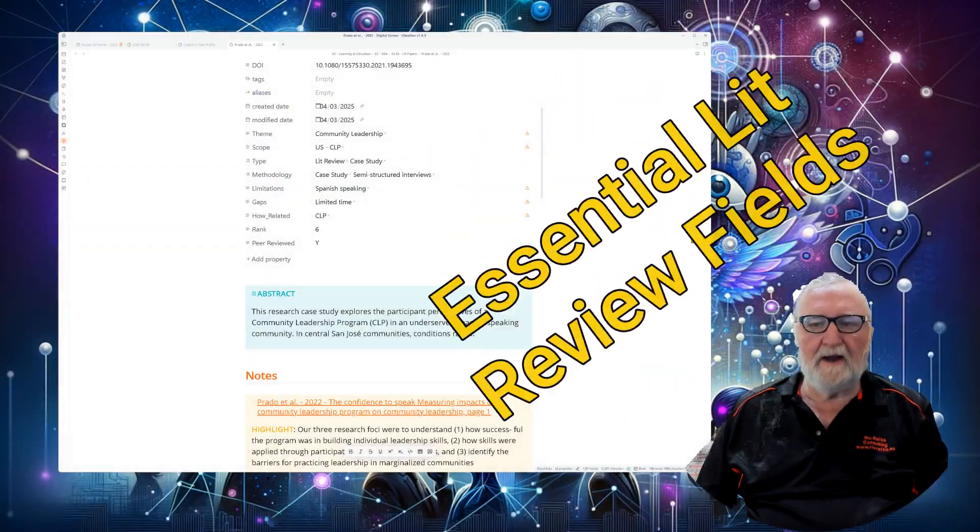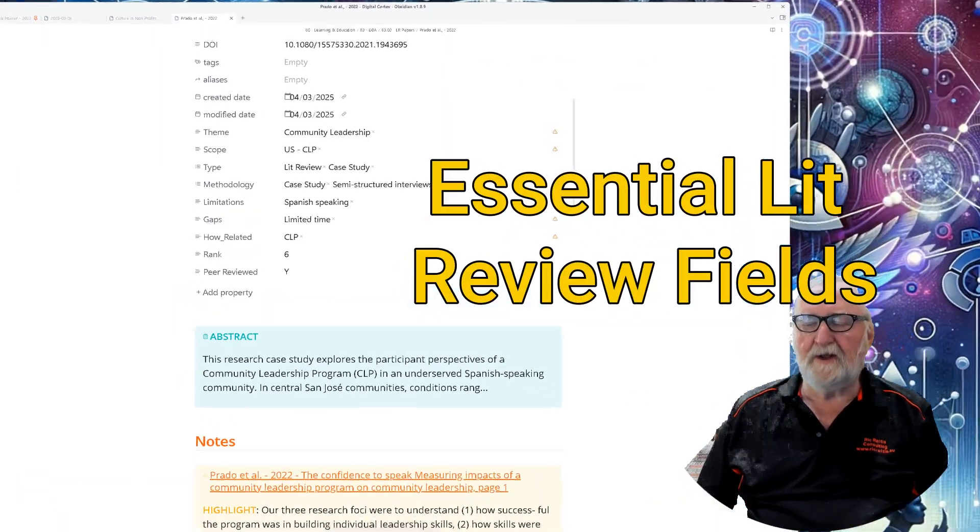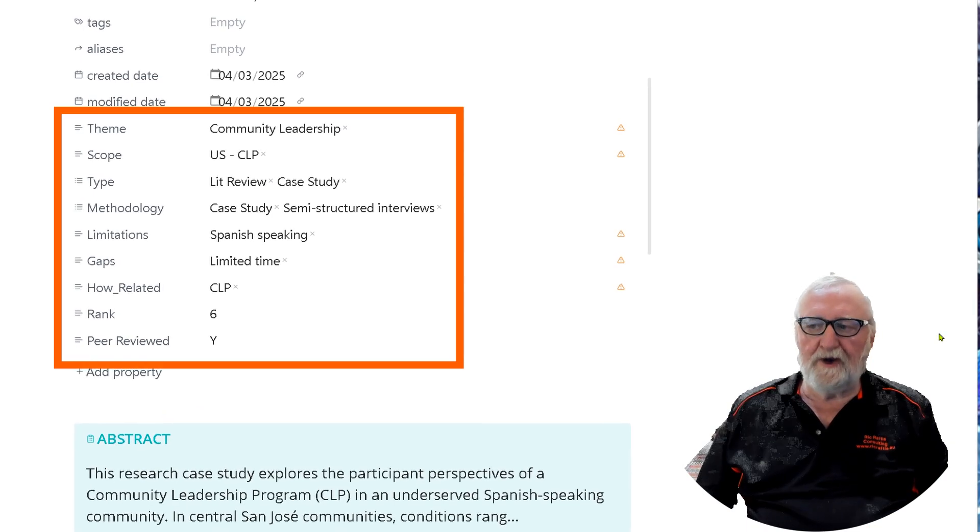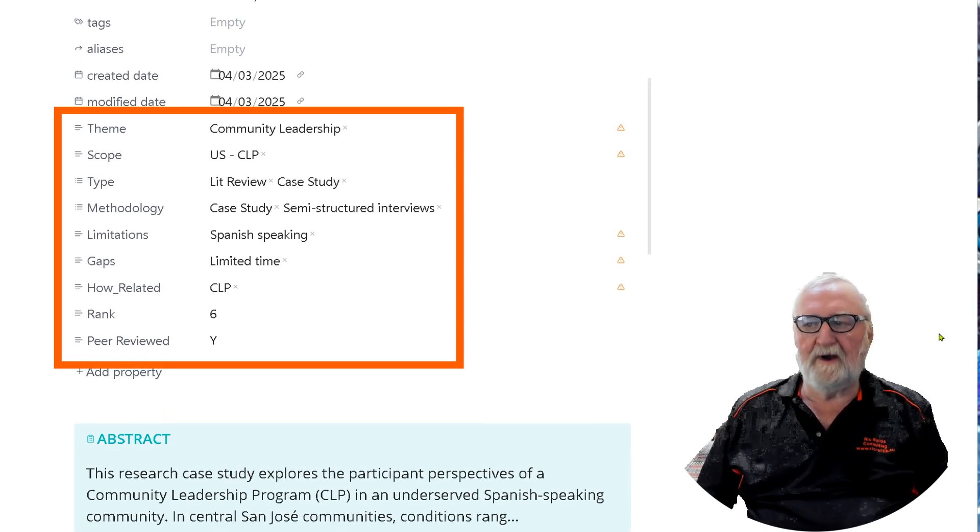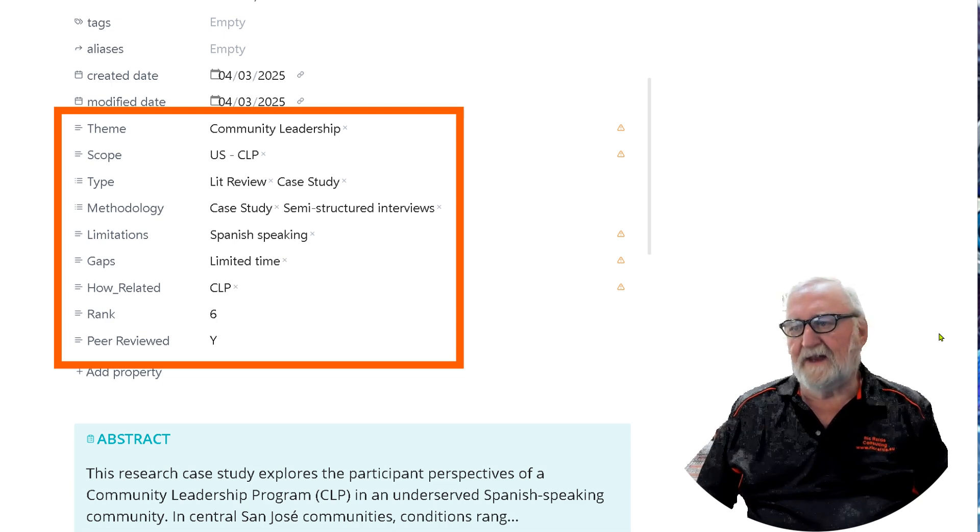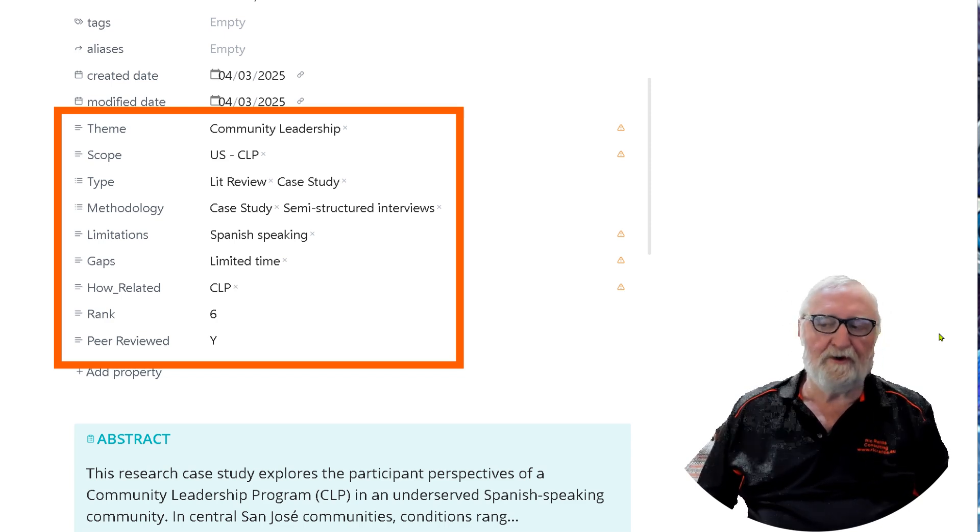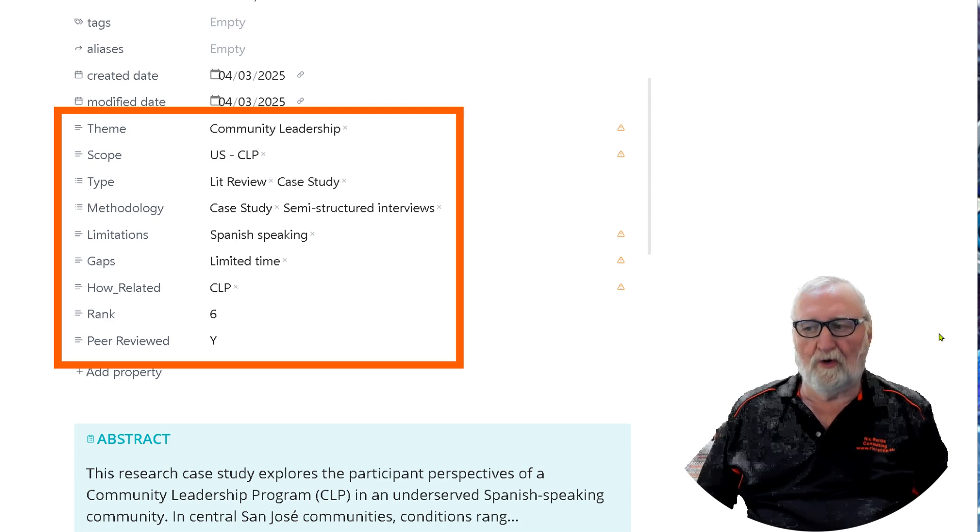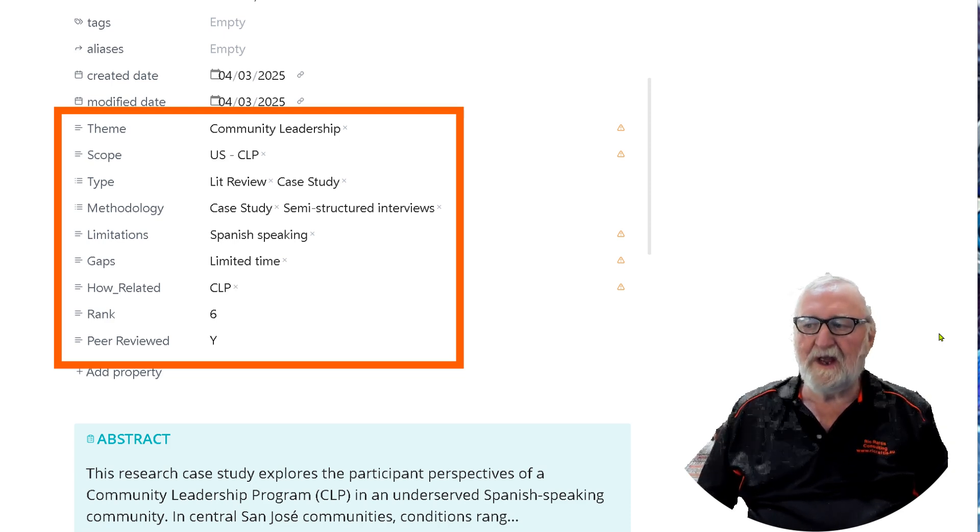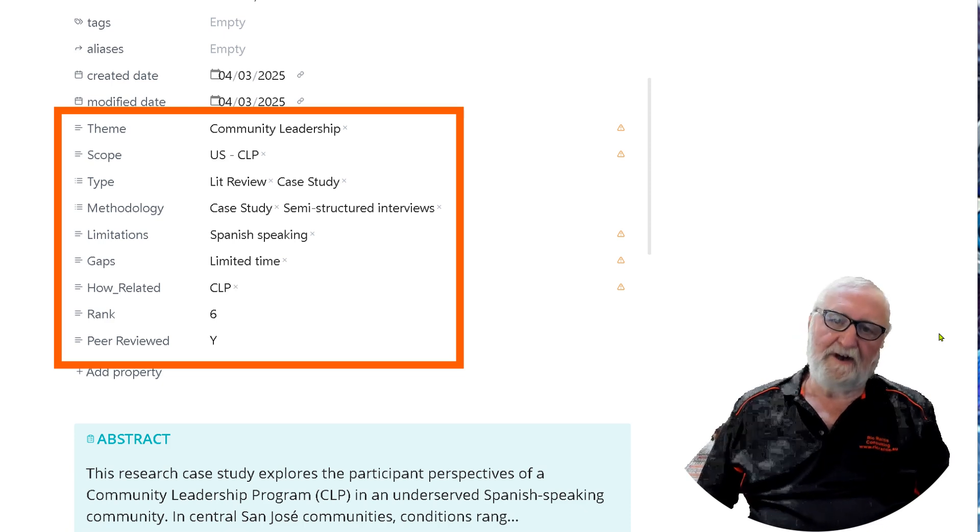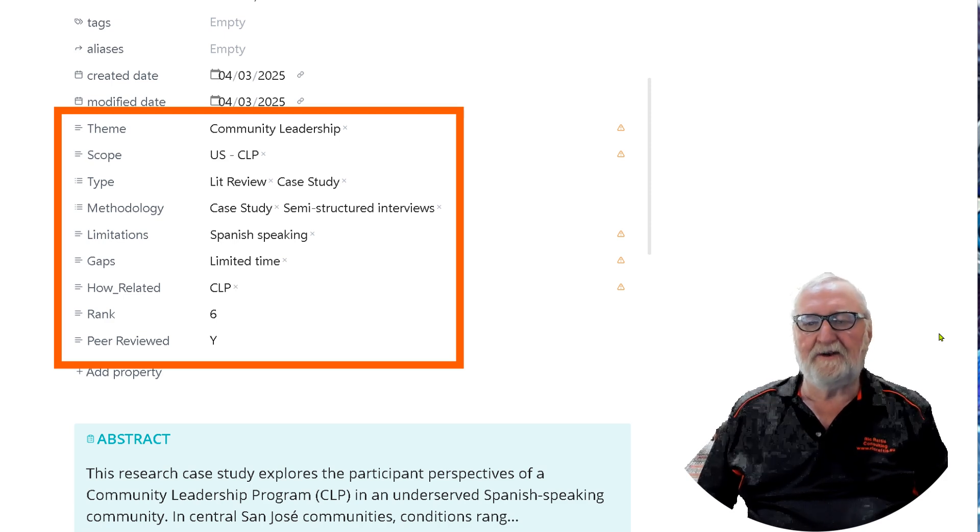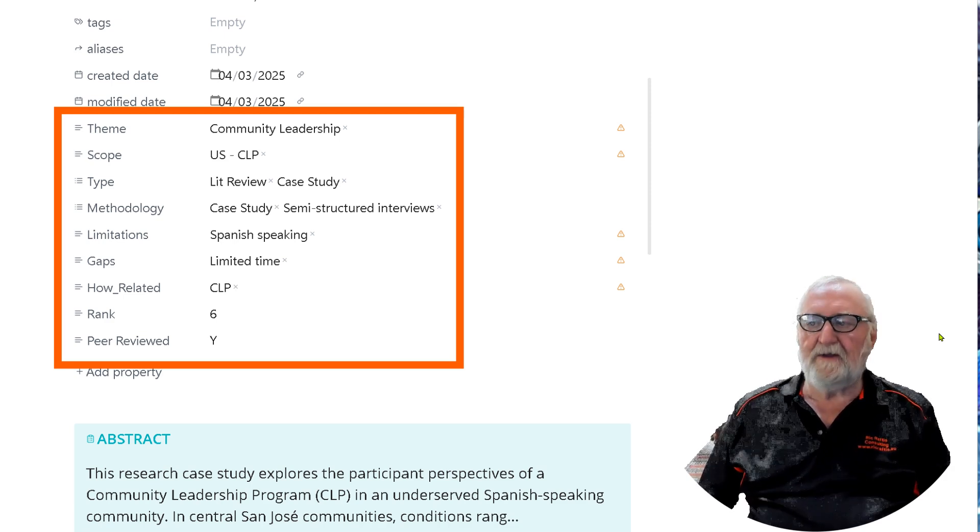So now let's talk about those bottom ones because they're the most important. I've added theme, scope, the type, methodology, what limitations there are, the gaps in the paper, how it's related to my research or whatever the research question is that you happen to be doing, how I rank it in terms of its importance and value to my research and of course whether or not it's peer-reviewed.